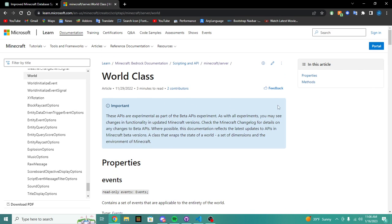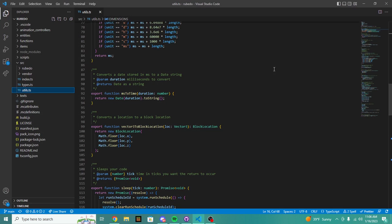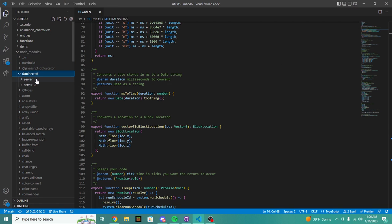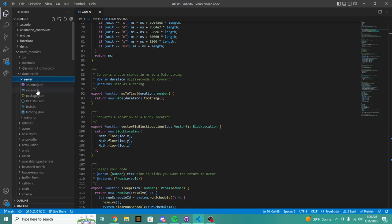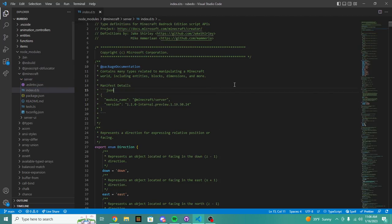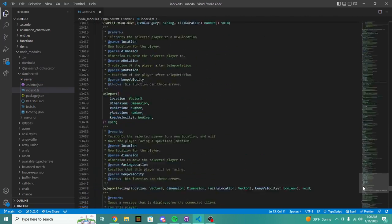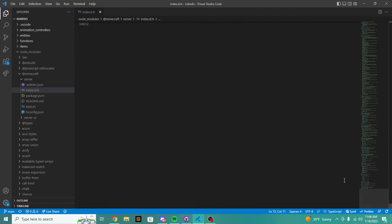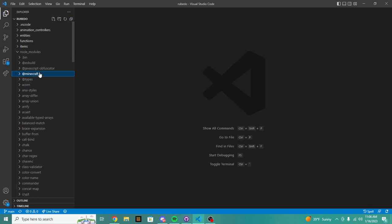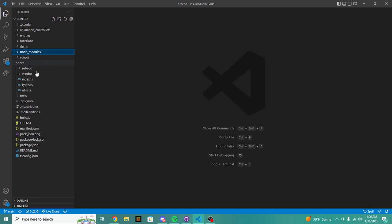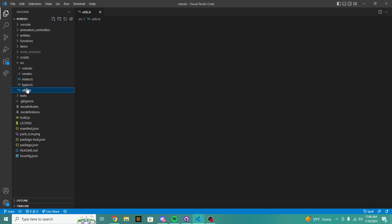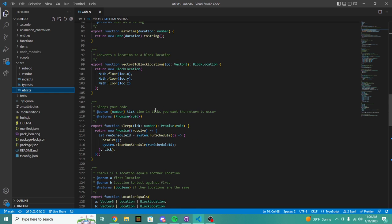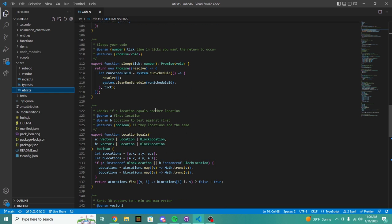Even though it might not know up to 2021, you can actually give it docs. So if I go into the documentation and I want to give it documentation, let's say here's the updated world class.